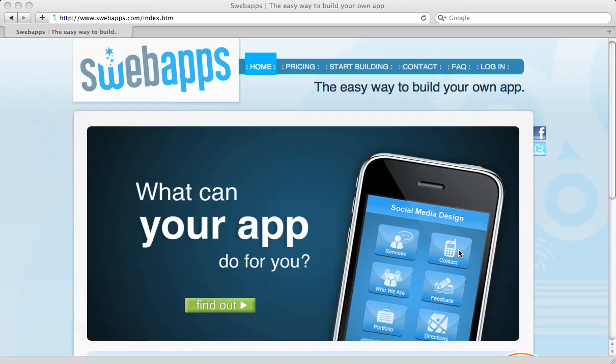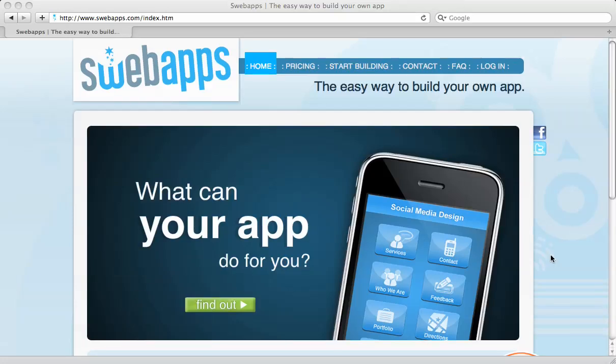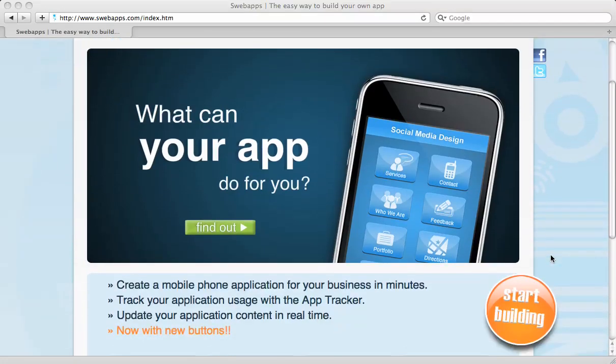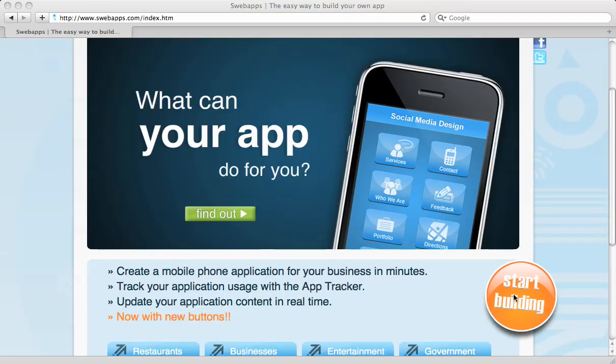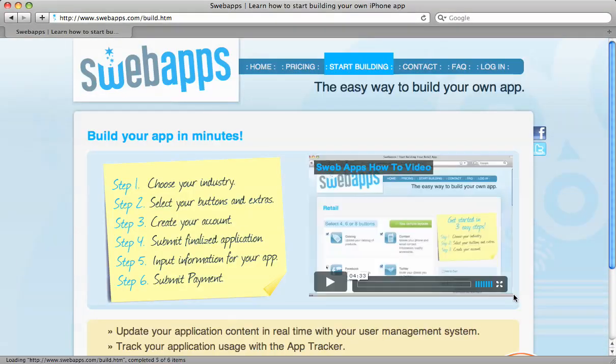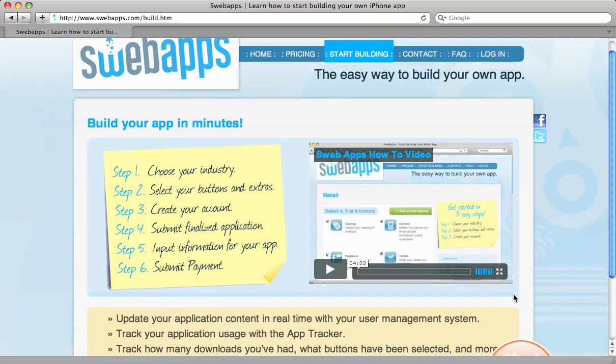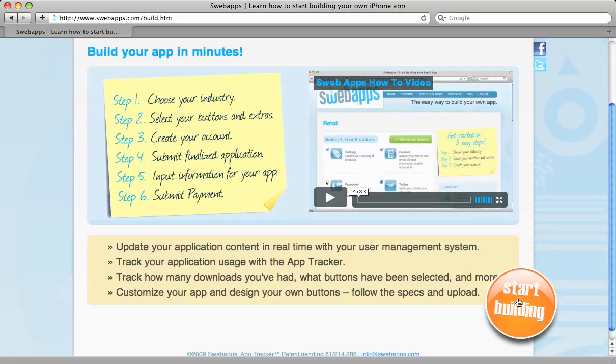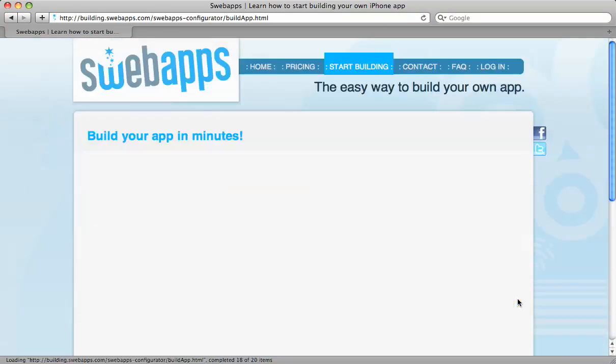Hi and welcome to SwebApps, the easy way to build your own app. So we're going to do this really quickly. We're going to start with Start Building here on the right-hand side. You're going to see a sticky note with the steps, and we're going to go into Start Building again.